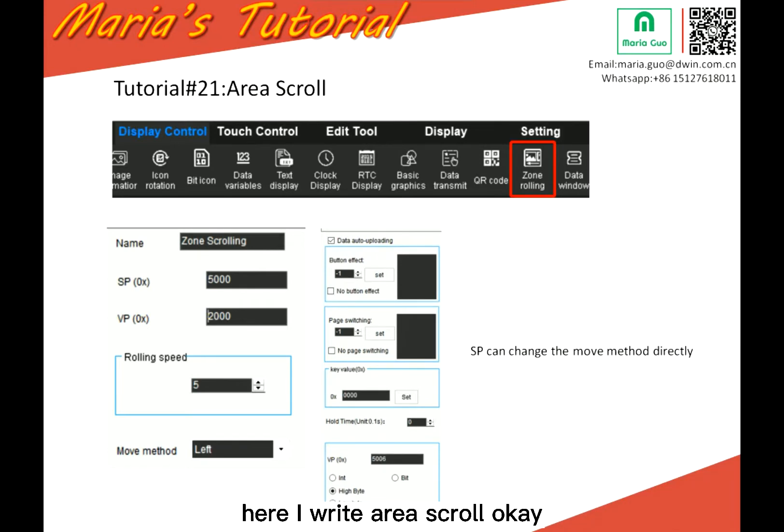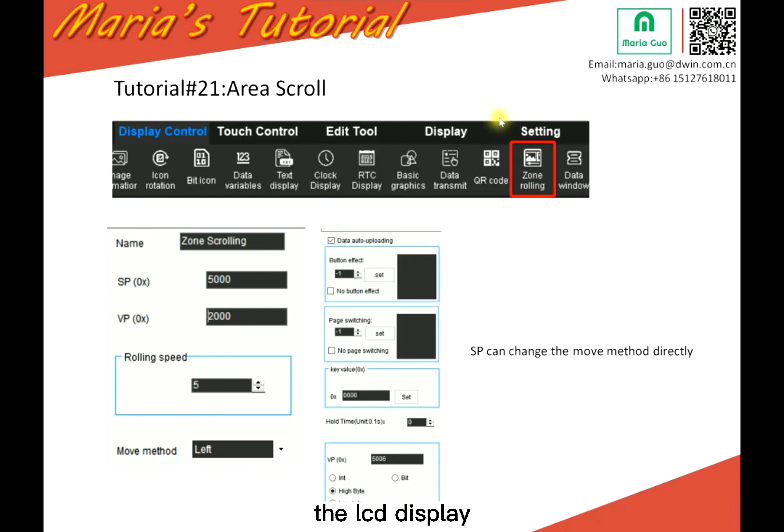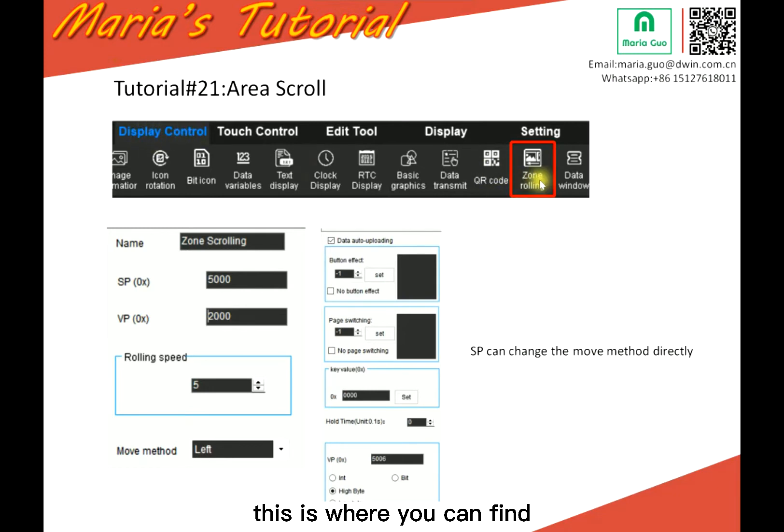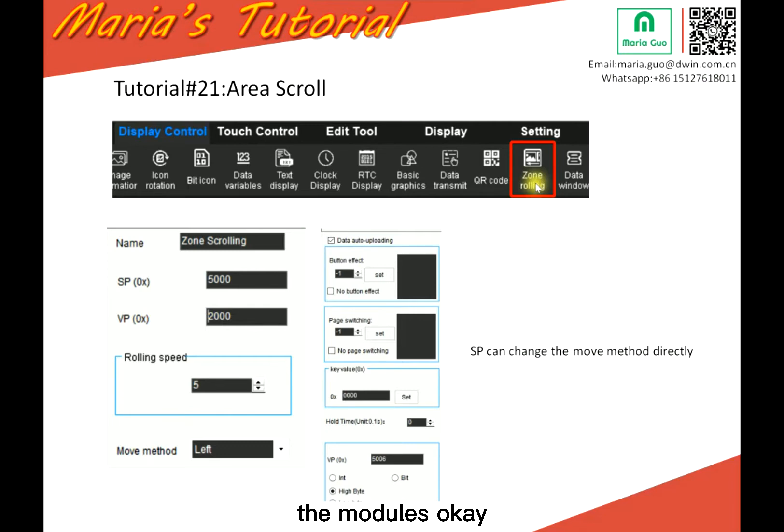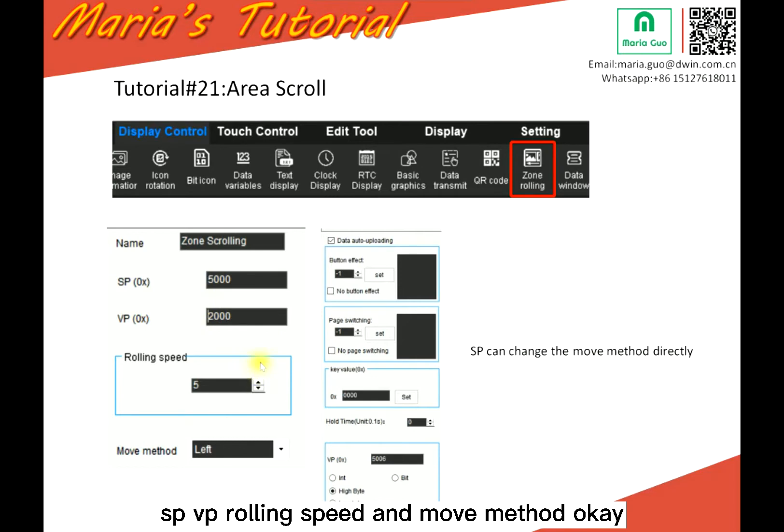Here I write area scroll. So actually it's about scrolling the text in the LCD display. It's quite similar like this display control and zone rolling. This is where you can find the modules. This is the module settings. SP, VP, rolling speed and move method.